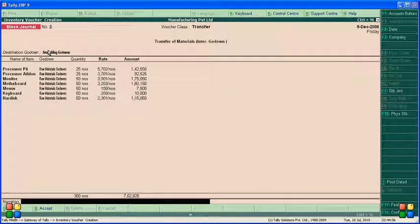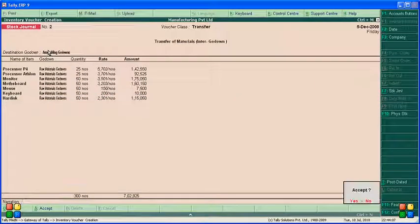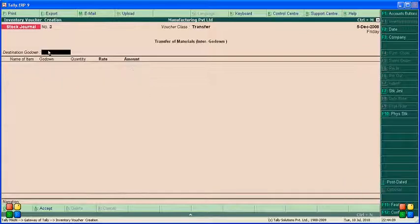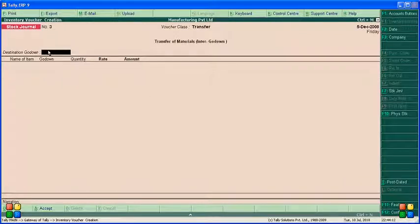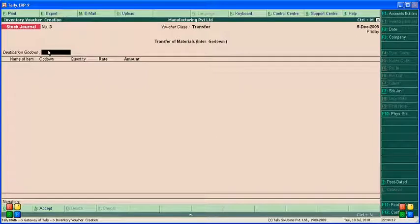It easily directly transfers from raw material godam to assembling godam. It's very simple. This is for stock general - transfer stock general from one godam to another godam.